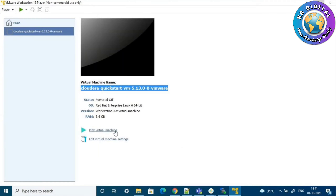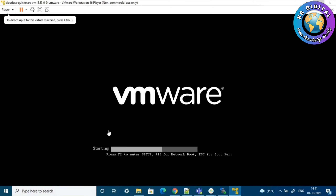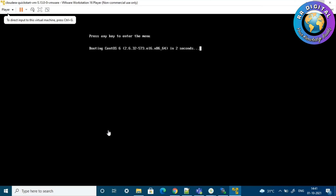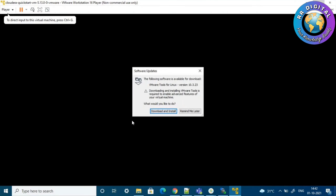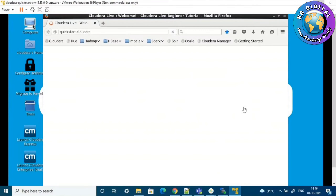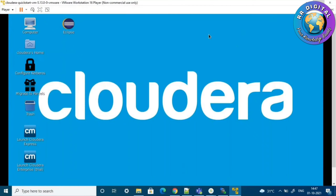Now click 'Play Virtual Machine'. The Cloudera QuickStart VM is successfully opened. Basically, inside this VM we have a Linux operating system, and on top of that Linux OS all the Hadoop-related software is installed.